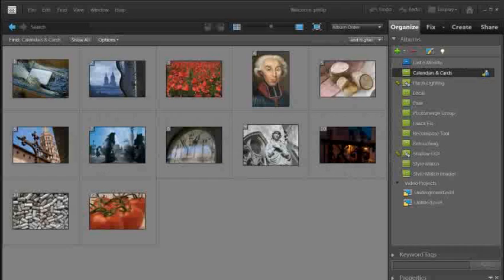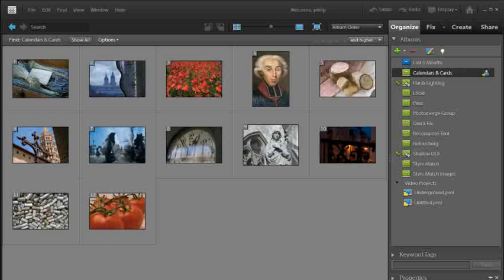Hi folks, it's Philip Andrews here, introducing some brand new ways in Photoshop Elements 9 to create calendars and cards.